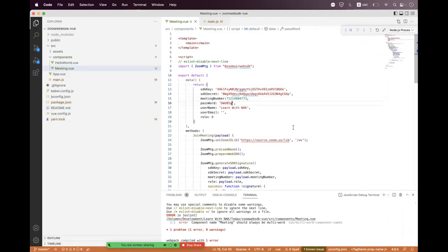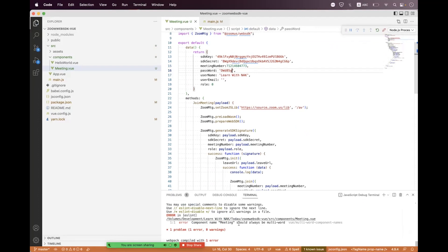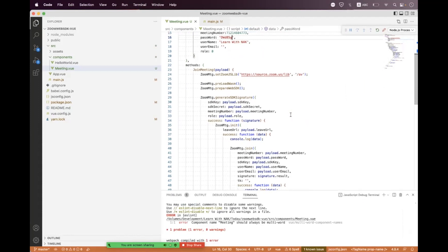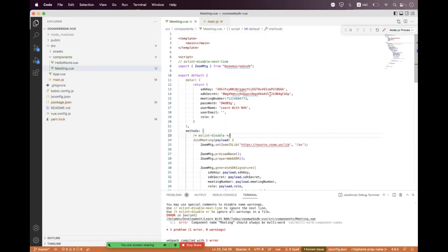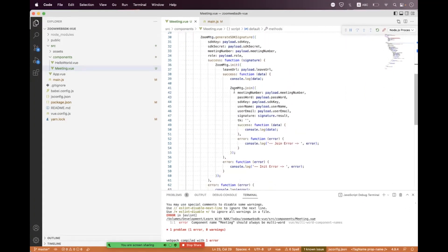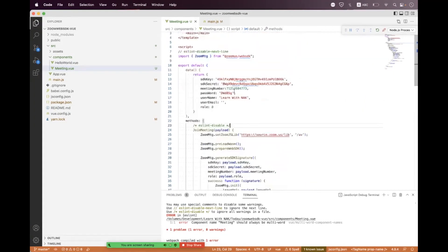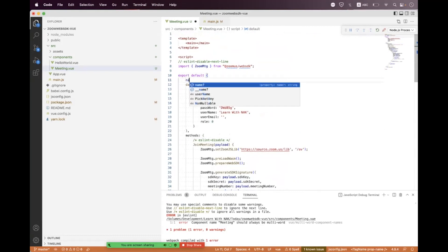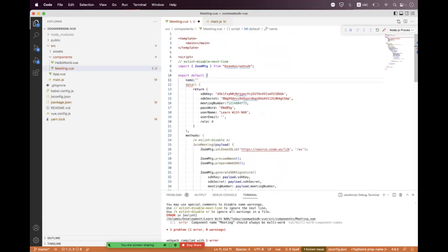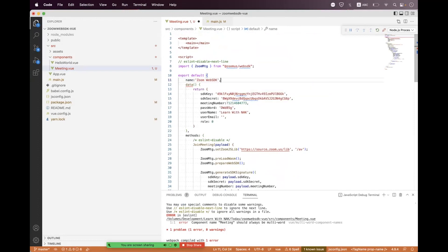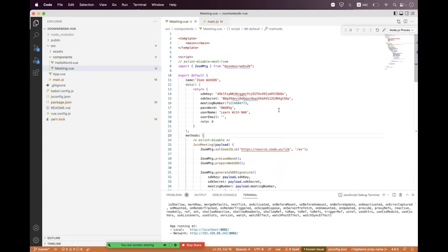There is an ESLint error about a multi-word name. The error is inside the component name declaration. We fix the name — set it to a valid multi-word component name and save. That resolves the ESLint issue.